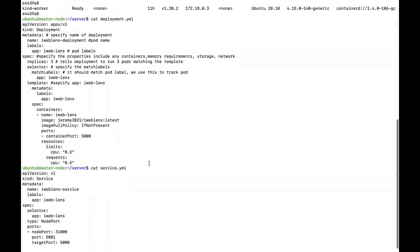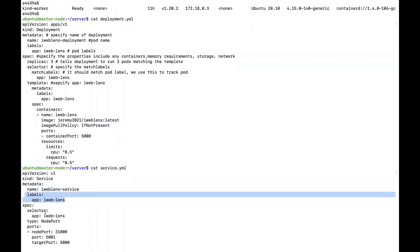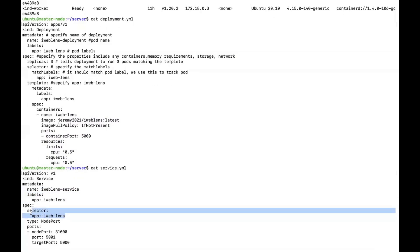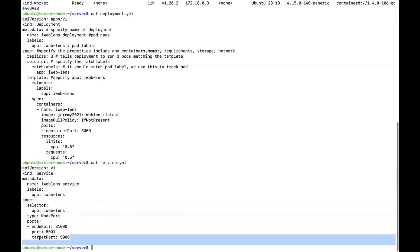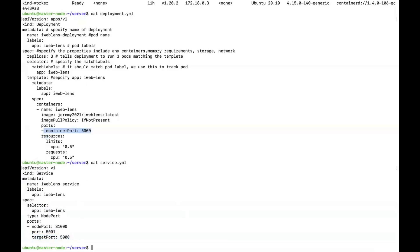Now let's look at the service YAML file. The service has the name iWebLens service with a label. We should match the port with the selector. We can arrange this port with any number because they have different actual addresses, but we should ensure this target port has the same port number as the previous container port.